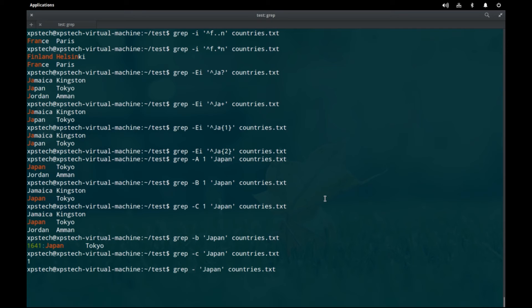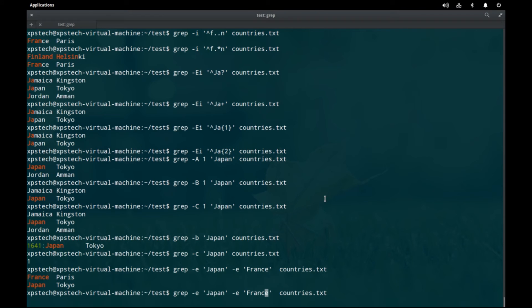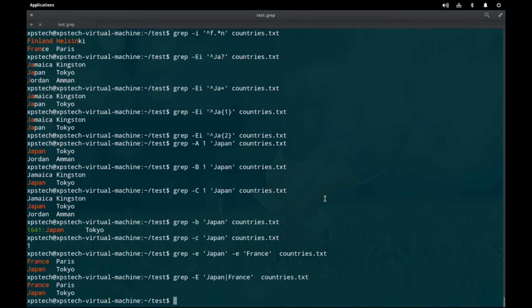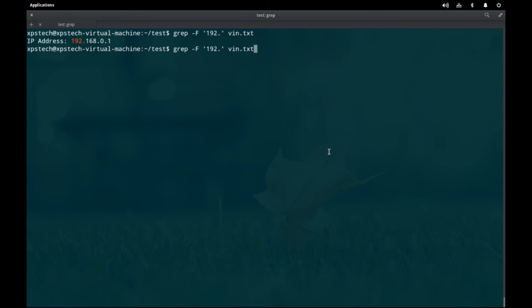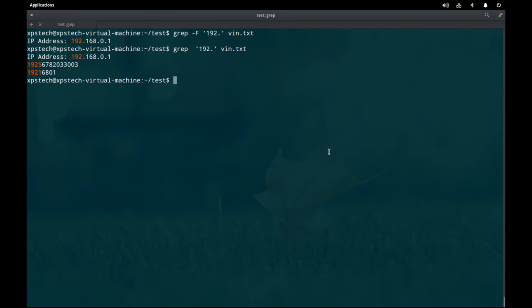The `-E` option for extended regular expressions has already been covered. Lowercase `-e` allows multiple search strings — for example, `grep -e 'Japan' -e 'France' countries.txt` finds both. This can also be achieved with `-E` and the pipe symbol as an OR operator: `grep -E 'Japan|France' countries.txt`. The `-F` option tells grep the search string is a fixed string with no special characters — for instance, when searching for an IP like '192.168...' the dot will not be treated as a wildcard matching any character.